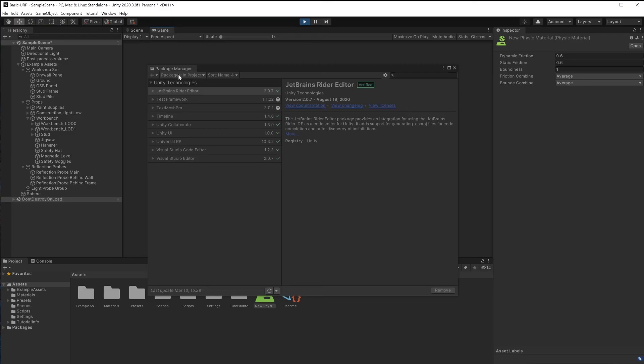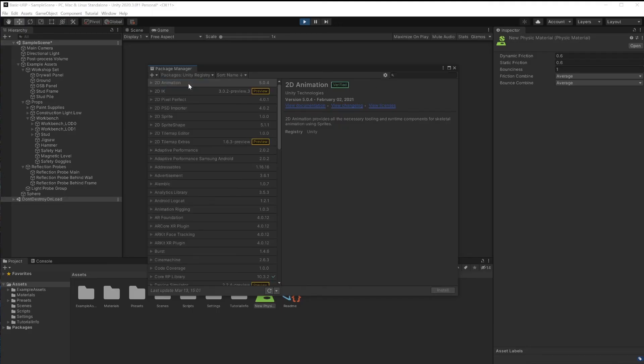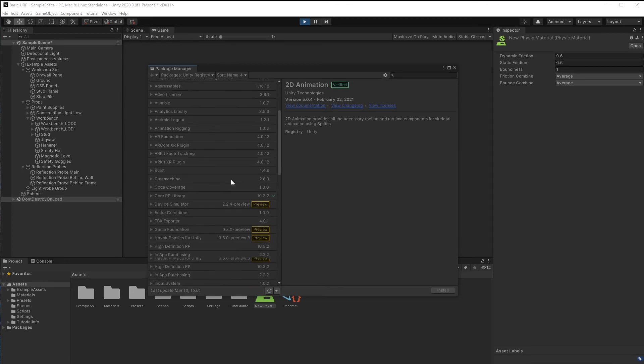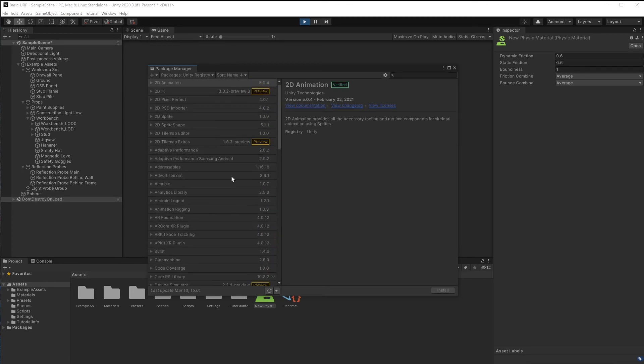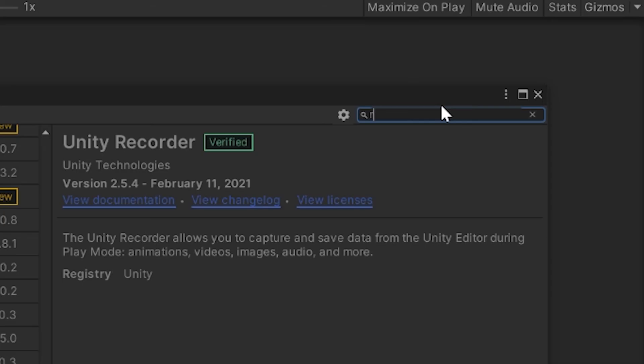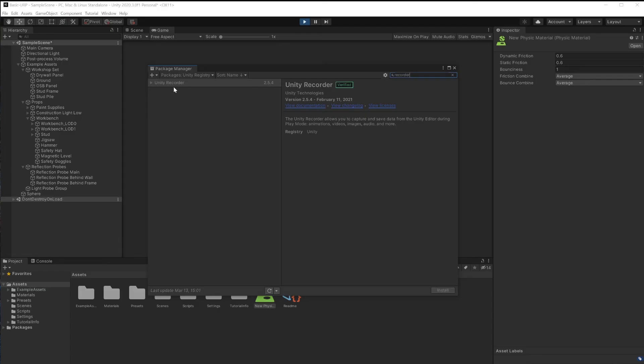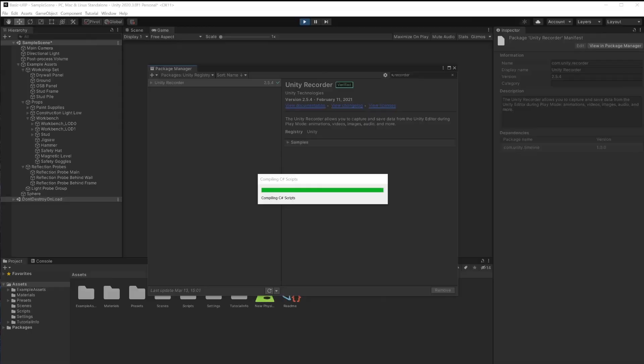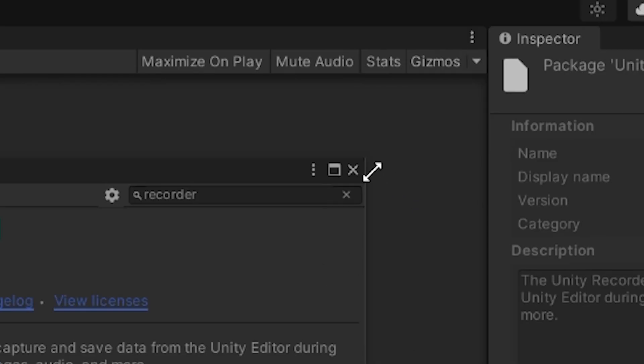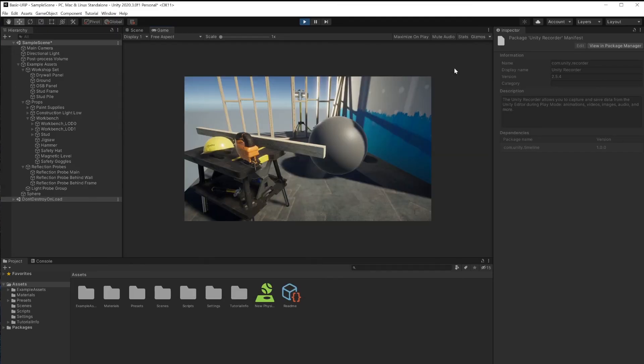Back in package manager, from the drop down menu, select unity registry. And here you'll see a list of all the packages you can download. And the ones marked with preview next to it are preview packages. That's why we had to check that enable button a moment ago. Do search for record and you'll find the unity recorder right here. Click on install and then we'll have the ability to record our animation. And once it's done installing, you can close this project manager window.